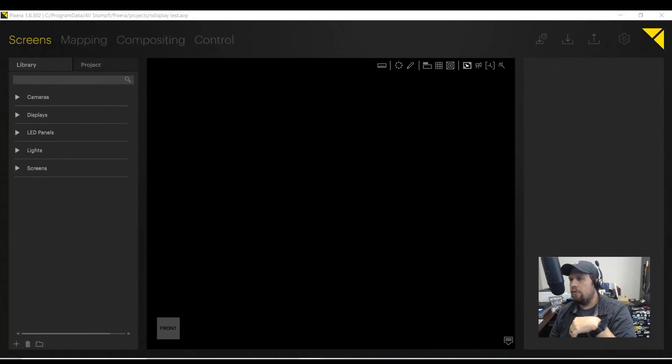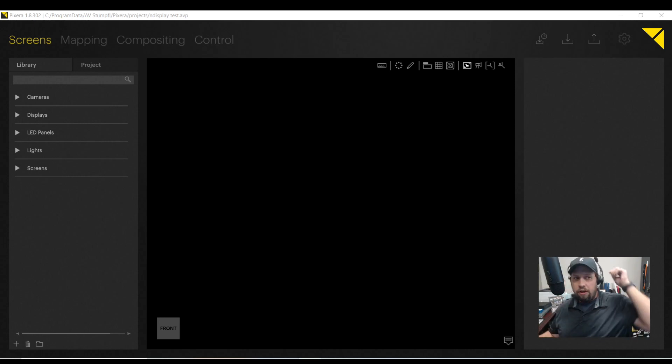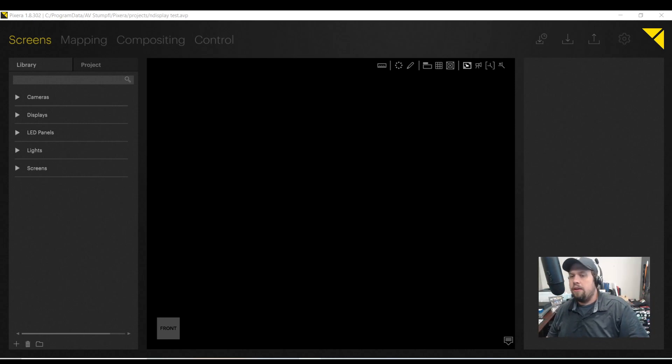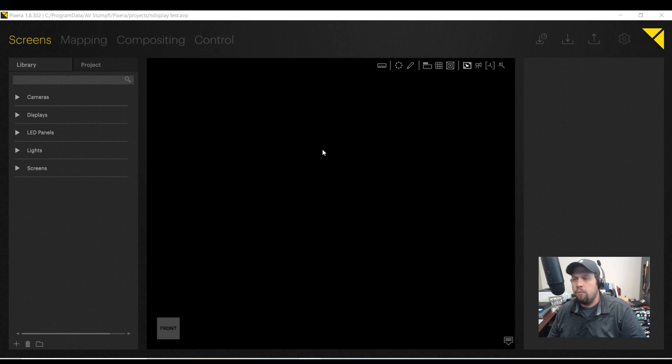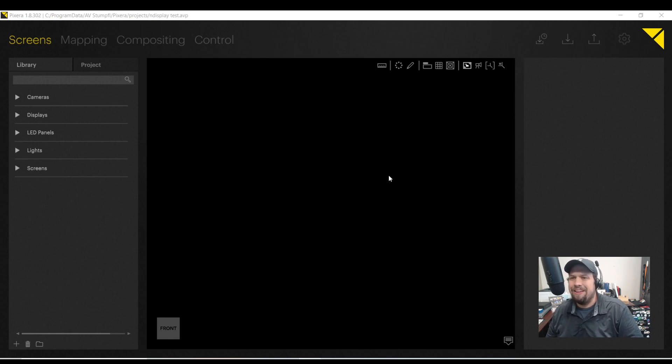Hello again, this is Kevin Ring. Today I'm going to show you within Pixera the LED wall workflow and why Pixera is just so really cool when working with LED displays.